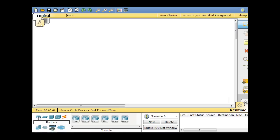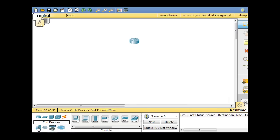So first of all, we'll start with a router. I'll click on Routers here, grab a generic router, the first generic router right here. Then in Devices, I'm going to get a PC.